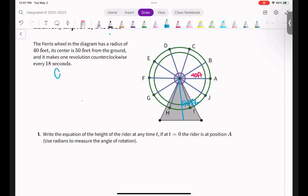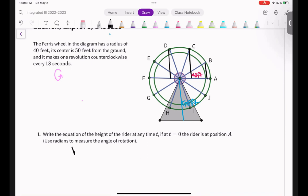I'm going to label my diagram: my radius is 40 feet, my center is 50 feet, and it goes around in 18 seconds. Because they say height, I think of the y-coordinate, which means we're using sine rather than cosine. You can use cosine, but since it told me height, sine is going to be easier. So I'll write my generic equation: H of T equals A sine B, with B on the outside.